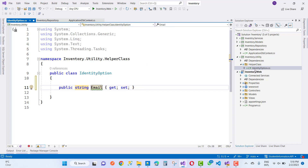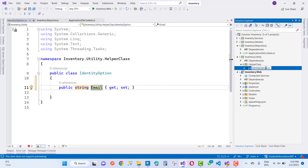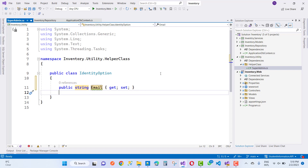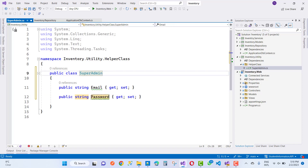Here we have a public class IdentityOption with a public string email property. I want to add a super admin account, so just change the name to SuperAdmin. In that class, you can store email and password. That super admin details — including email and password — are also added in the app settings JSON configuration file.